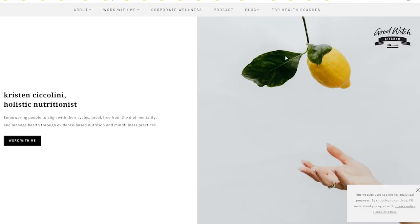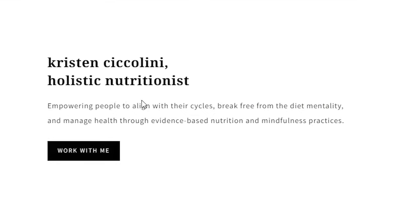Good with Kitchen. Now I don't agree with the logo being placed on the right inside of the website, but let's see the offer. Christian Cicciolini, holistic nutritionist — empowering people to align with their cycles, break free from the diet mentality, and manage health through evidence-based nutrition and mindfulness practices. 'Work with me.' Another good example.